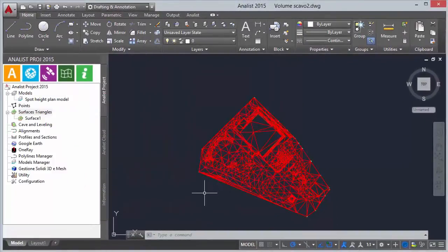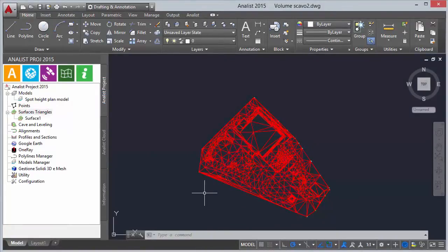You have thus obtained a set of triangles which will be later on used to create level curves.